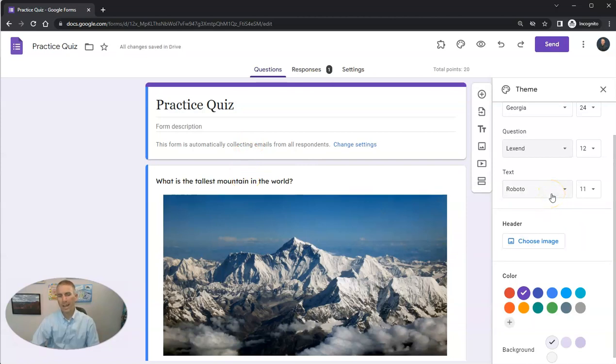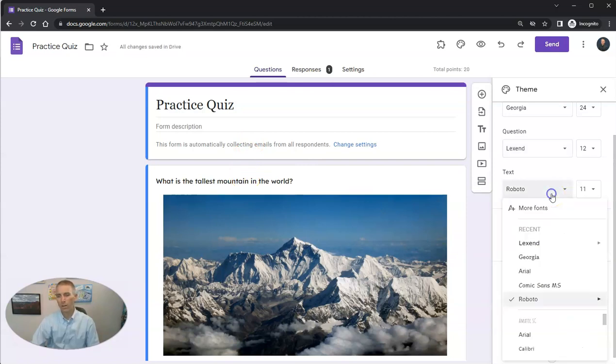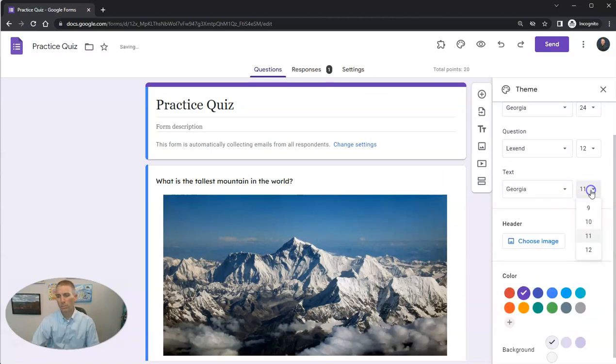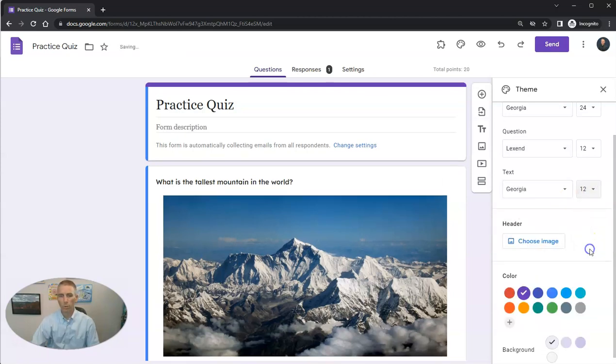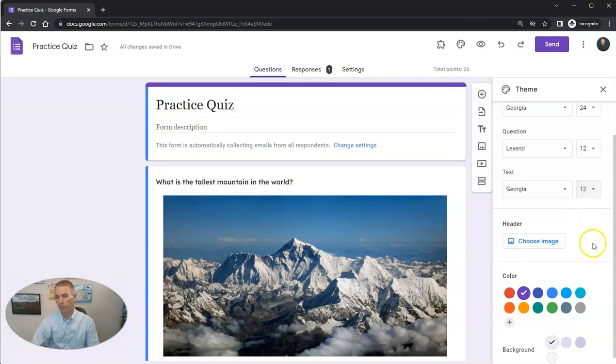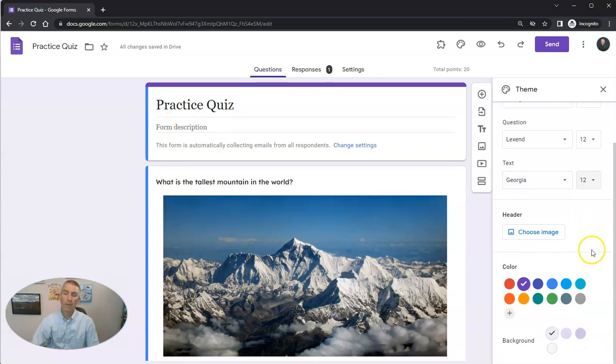And my text for other parts of the form, I'm going to put it as Georgia and 12-point. You'll see there's my form description now in Georgia, 12-point.